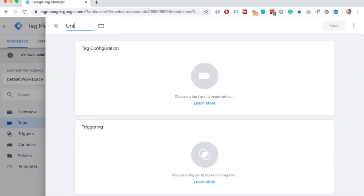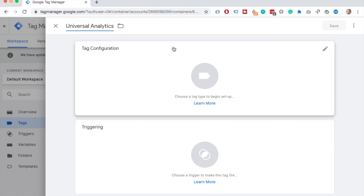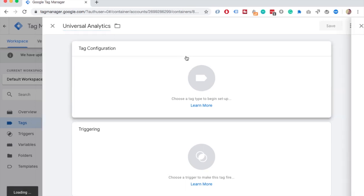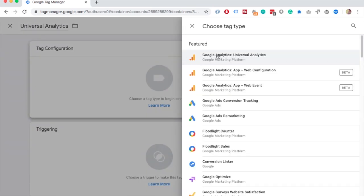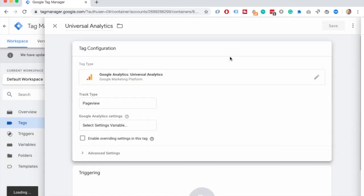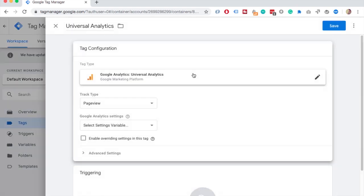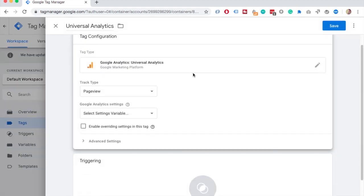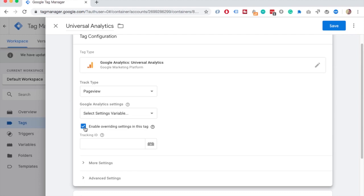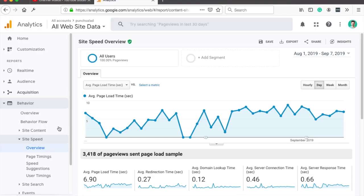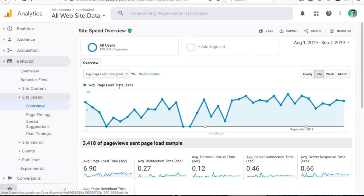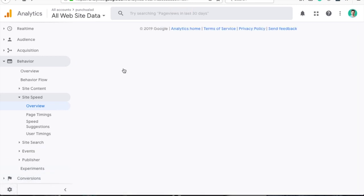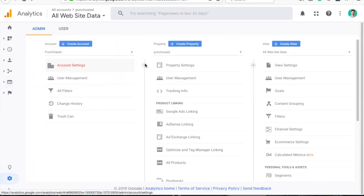Give the tag a name and click on Tag Configuration and choose GA Universal Analytics. Then enable the overriding settings in this tag and go to your Google Analytics and grab the UA code by clicking on the cog wheel at the left bottom corner.